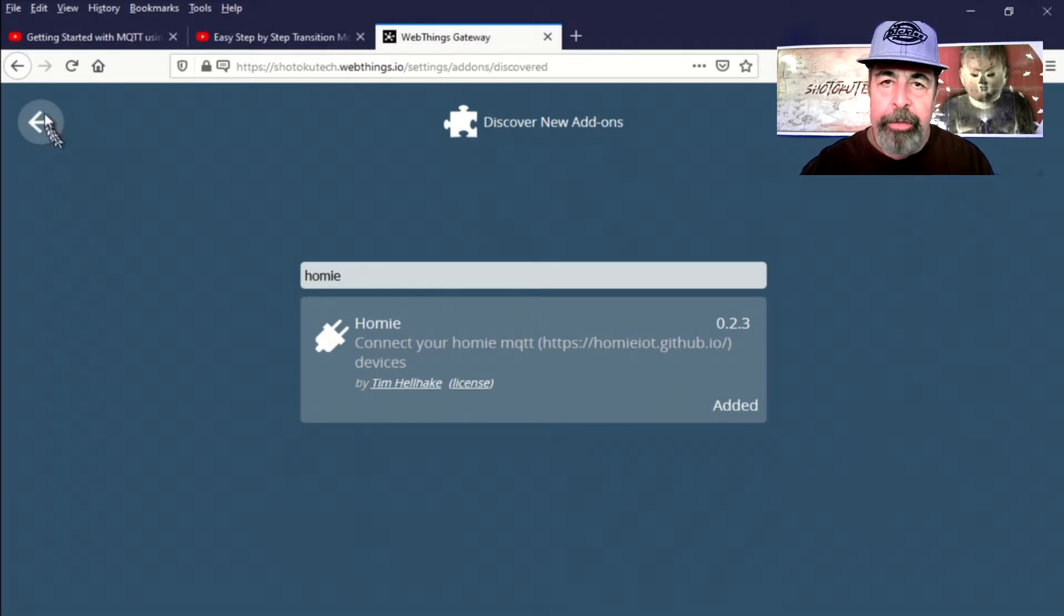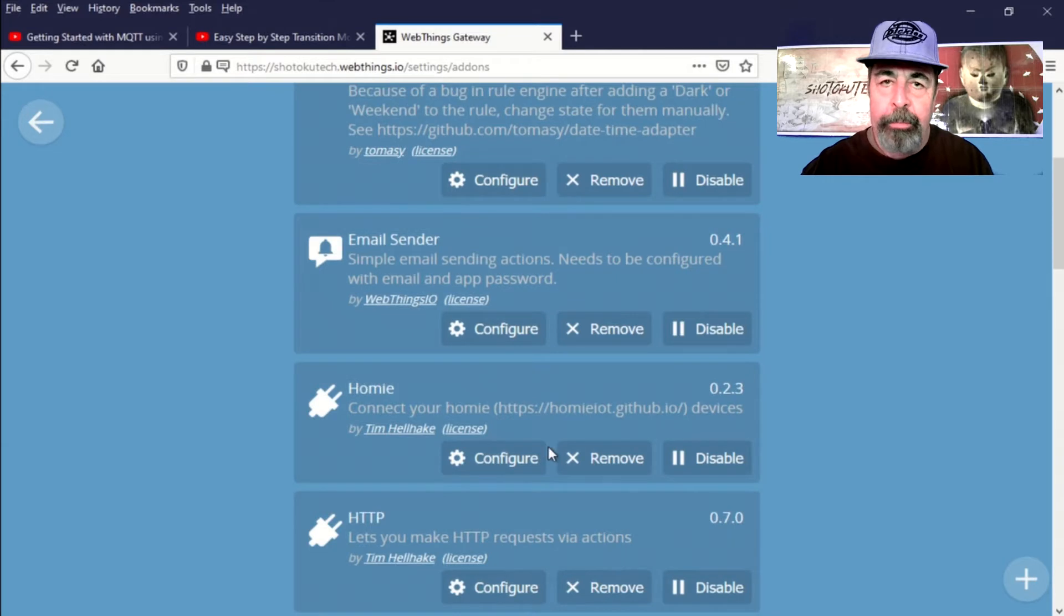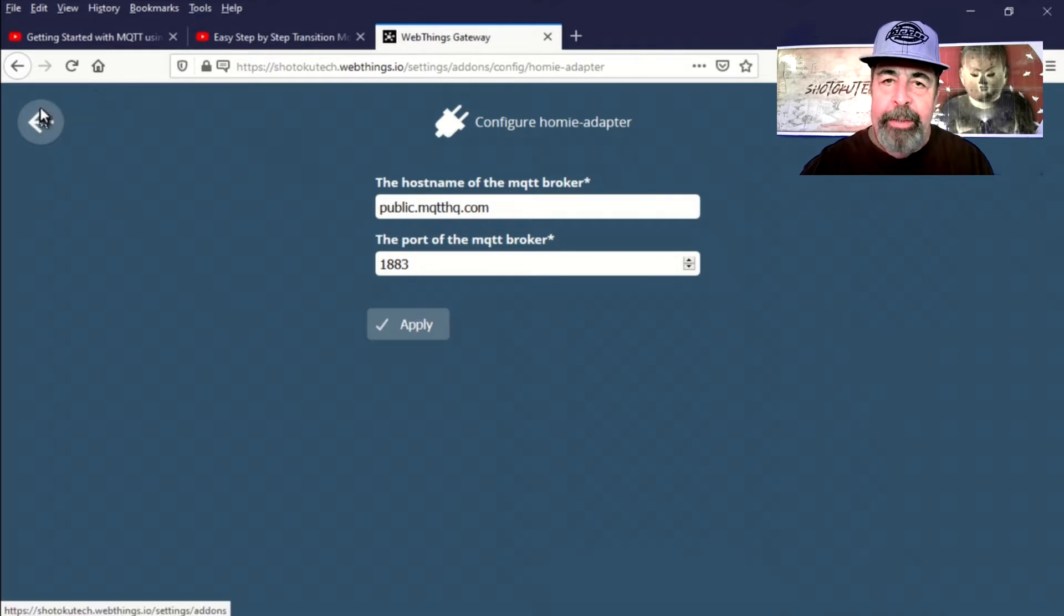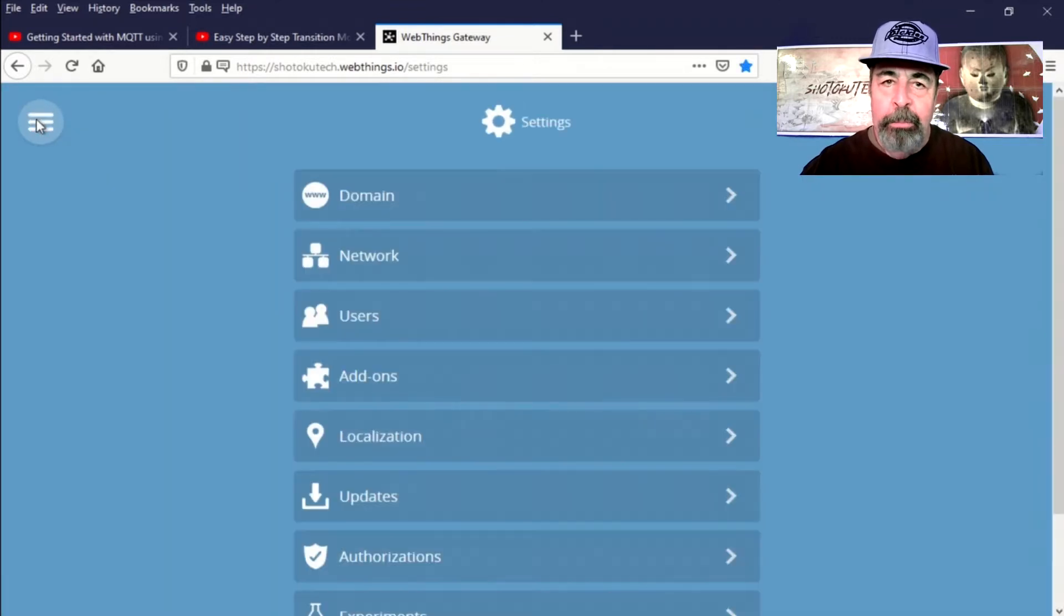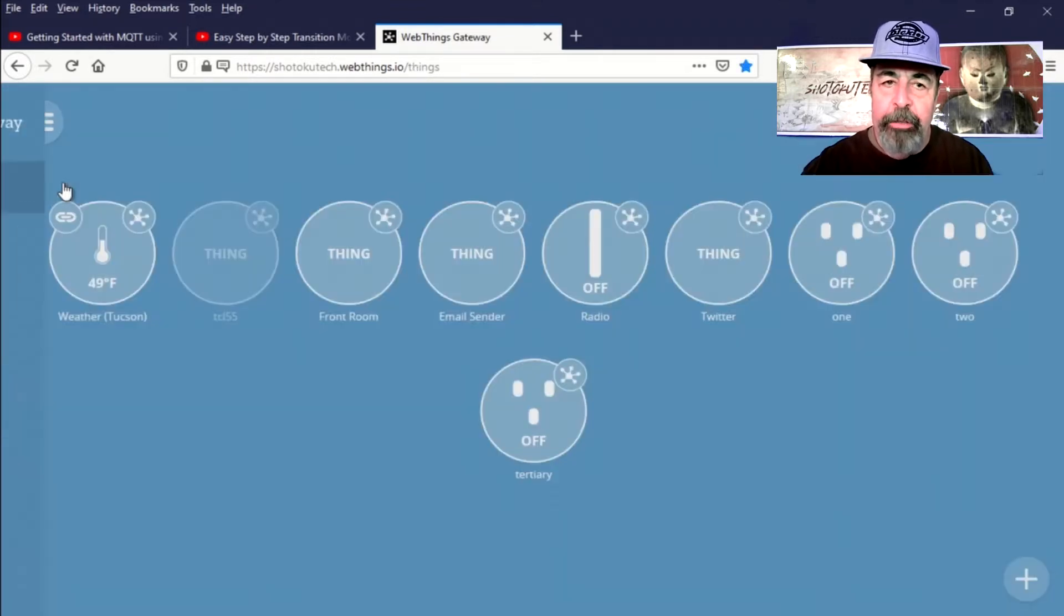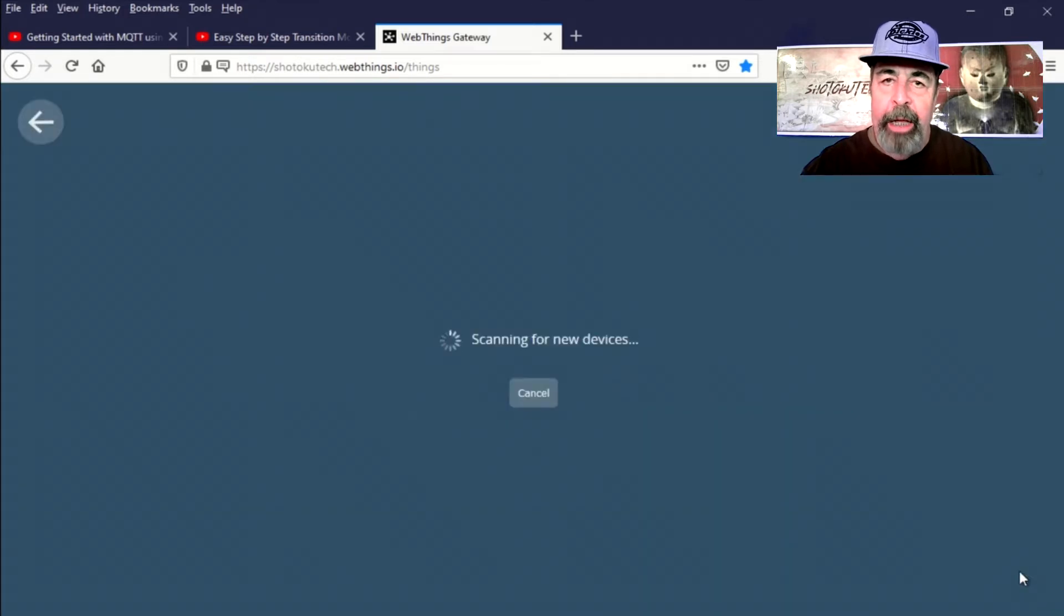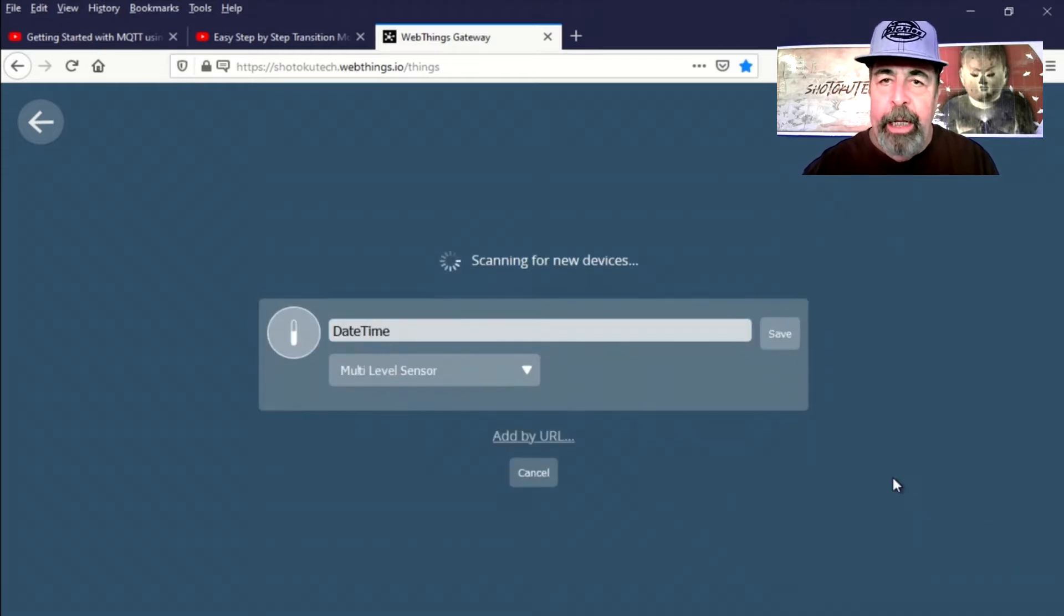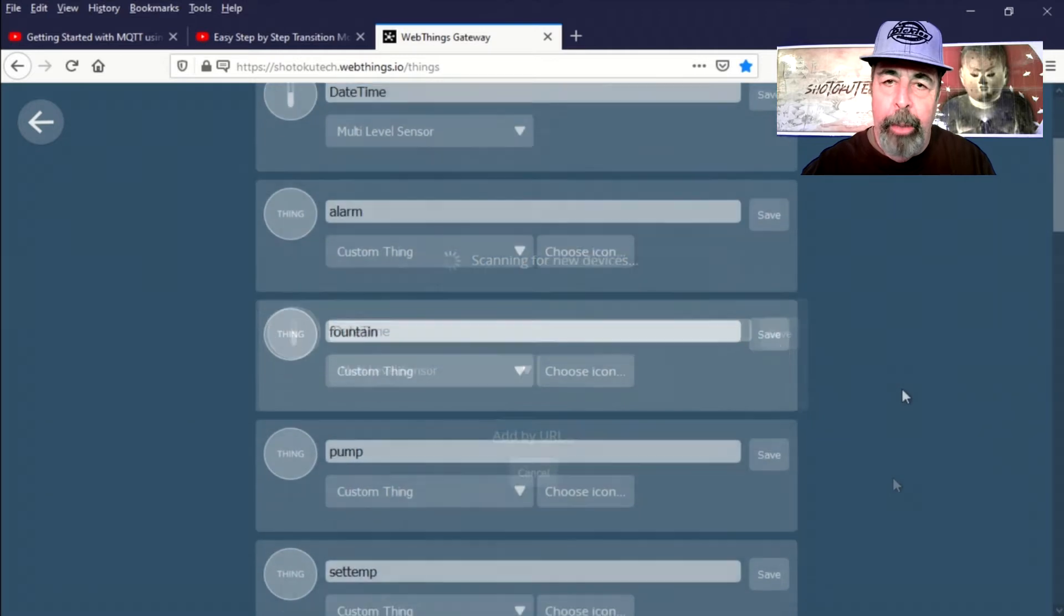So let's go search for some Homey IoT things. Homey IoT by default is configured to use public.mqtthq.com. So we should be able to find our device pretty simply. We're just going to add new things, and this proceeds to scan and try to find any things through any of the add-ons that we haven't already added.